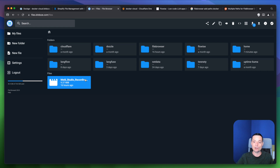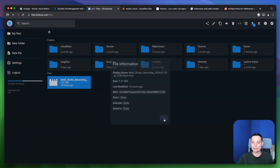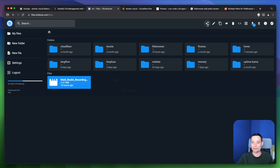For instance, if you've selected a file, you have options like delete and download. You also have the option to upload a new item, and you can see information about the file including its MD5 hash and other details.